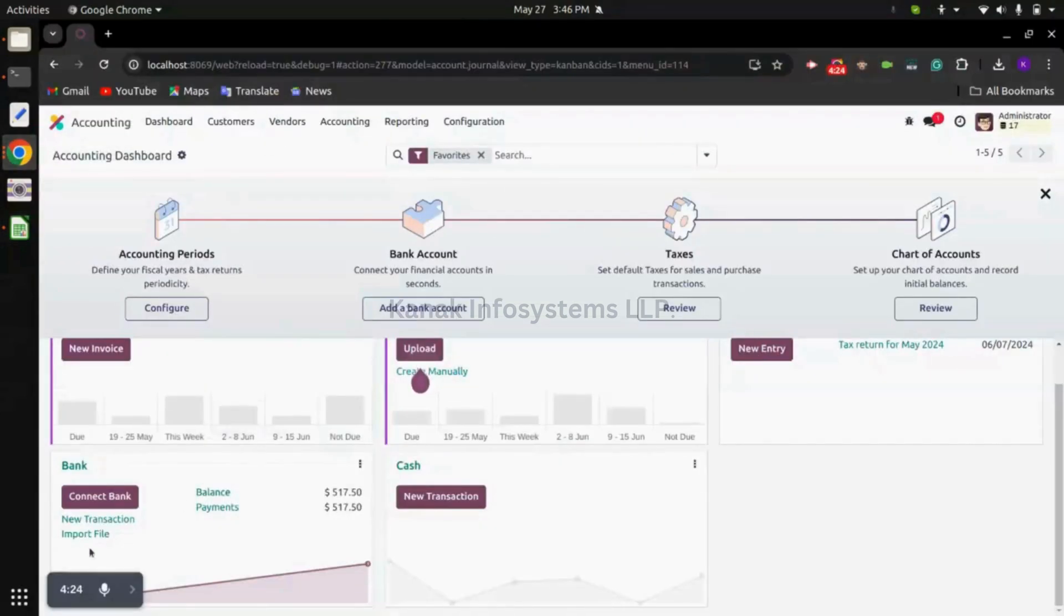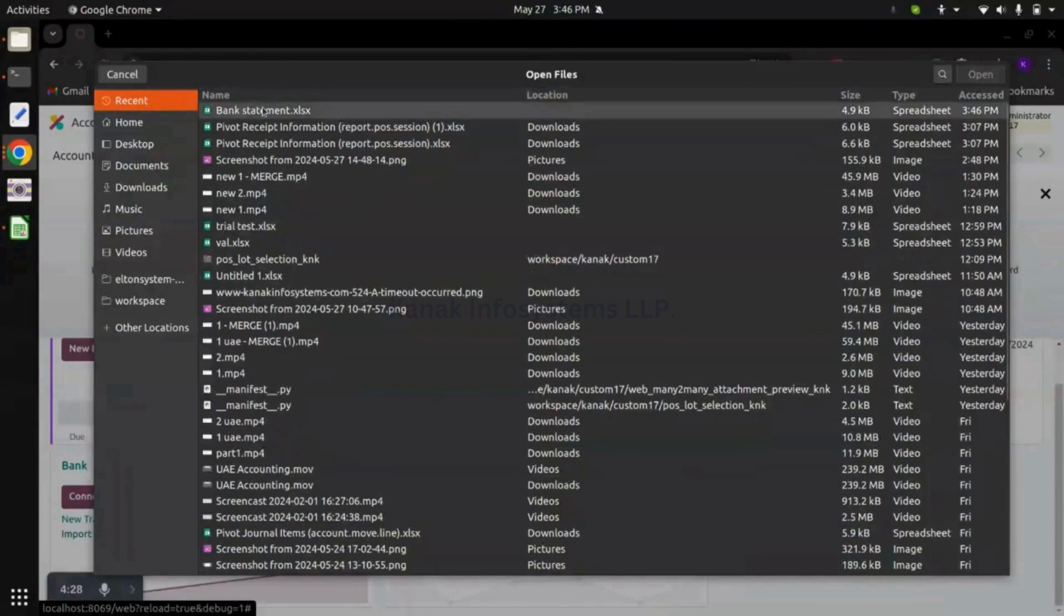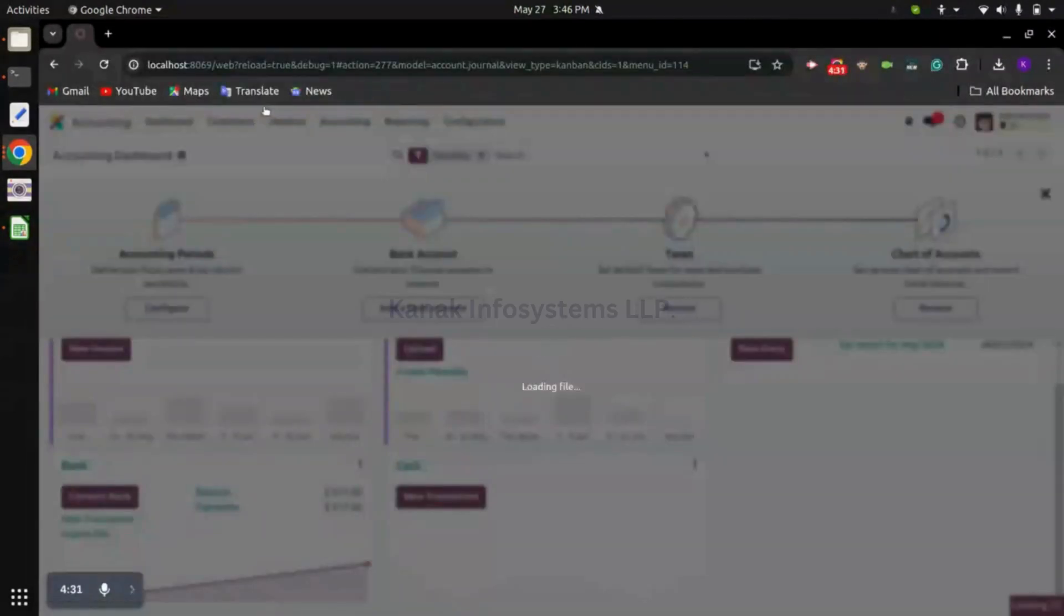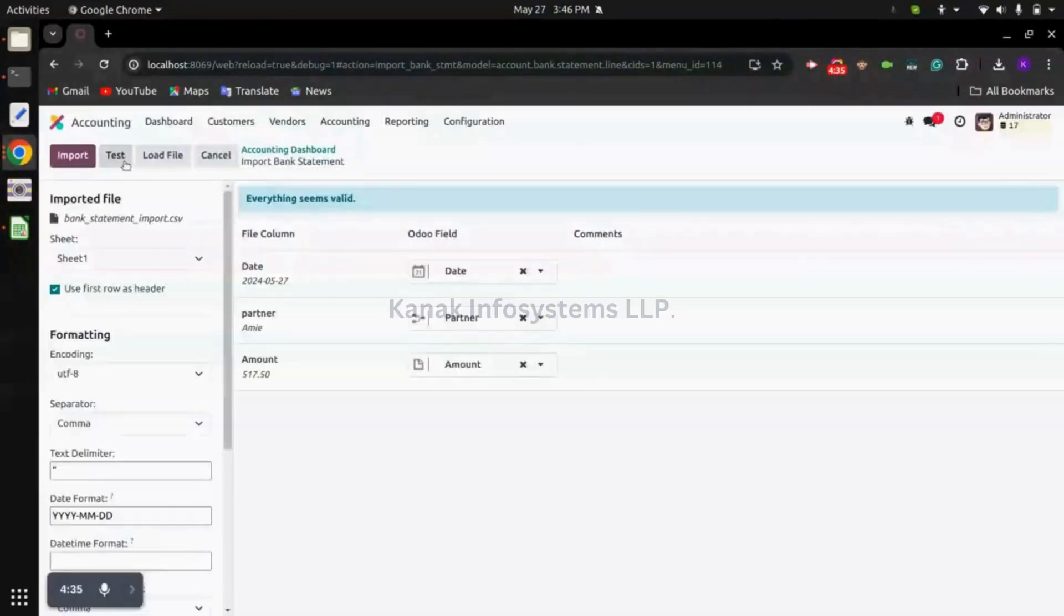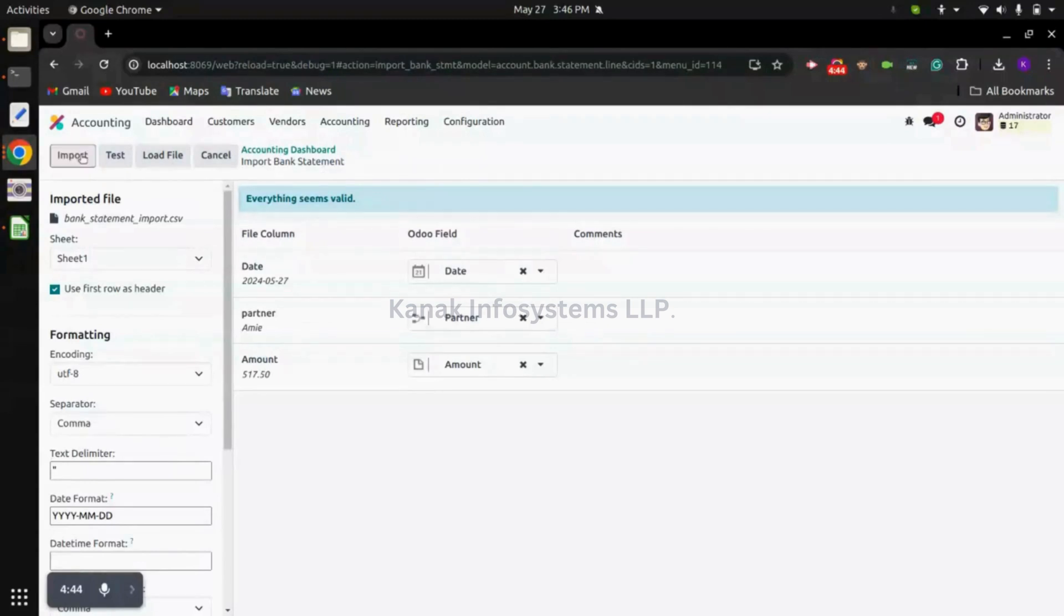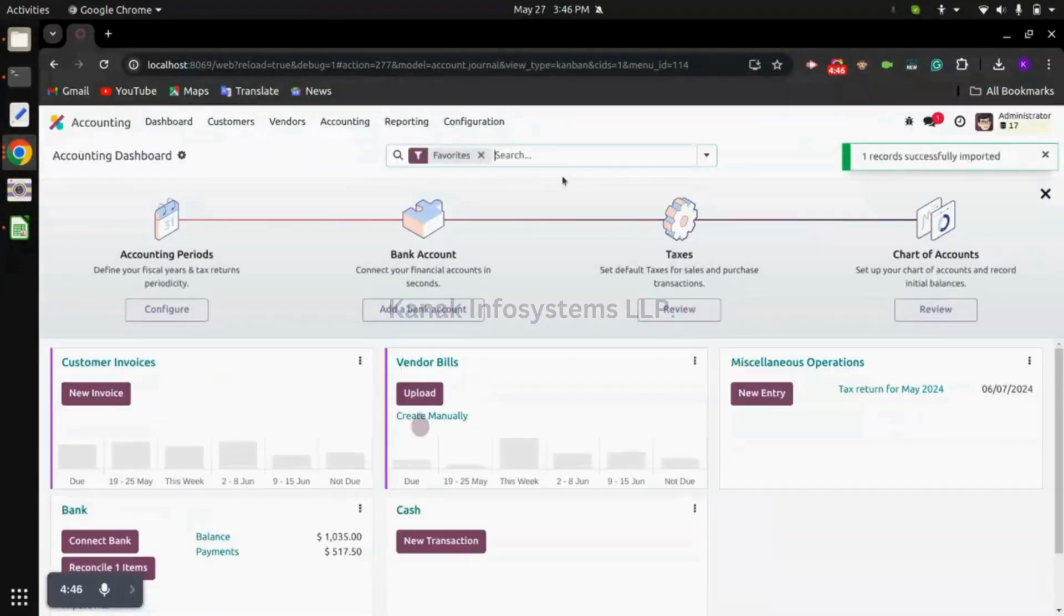To import the file we can click on import file, select that XLS, and click on test. You can see system is showing everything seems valid, that means we can import this file. So we can click on import now. One record successfully imported. System is showing us reconcile one item.